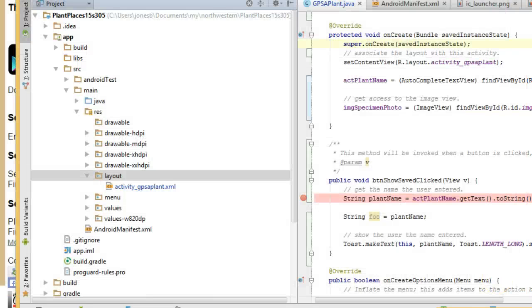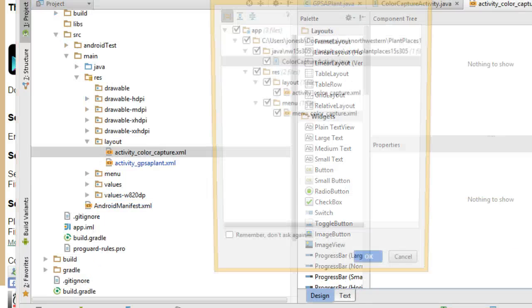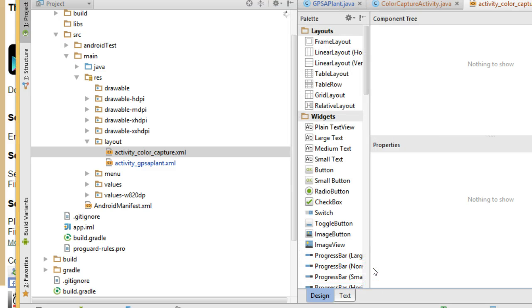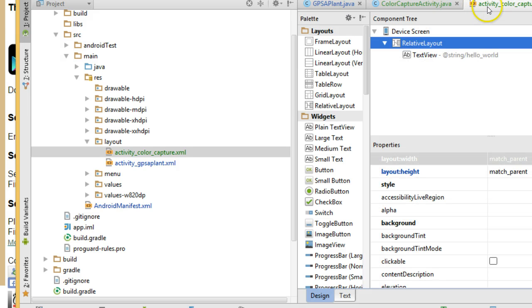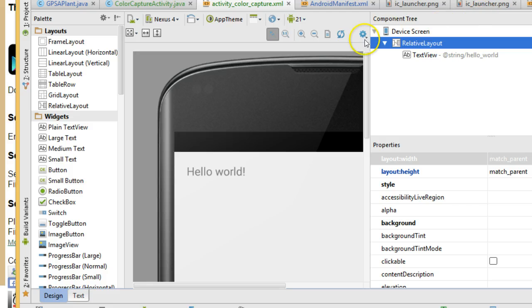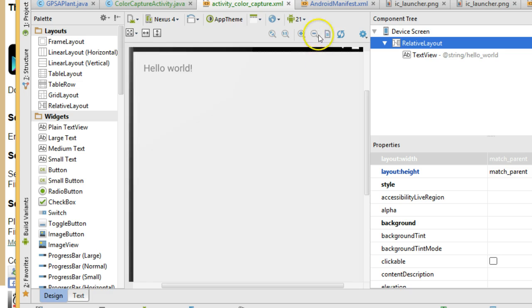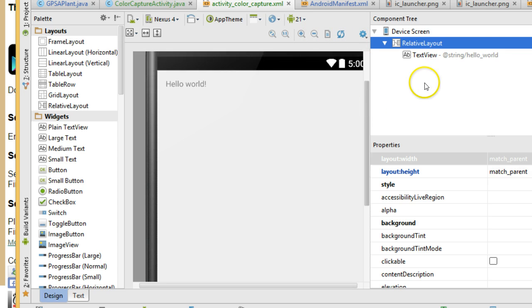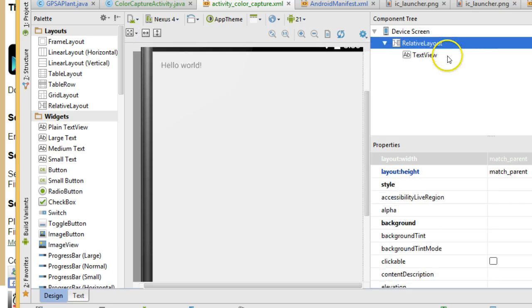And again, our first concern is the layout, the activity we will tackle in a different video. I'll go ahead and add these to Git so that I can push this up to GitHub. Now, activity color capture, I click on this, and we see it actually appears over on the right side. It brings us to design view. It looks a little big right now. I'm going to minimize this a little bit. And the first thing we see is we have a text view. We don't really need that. I'm going to just highlight and delete.